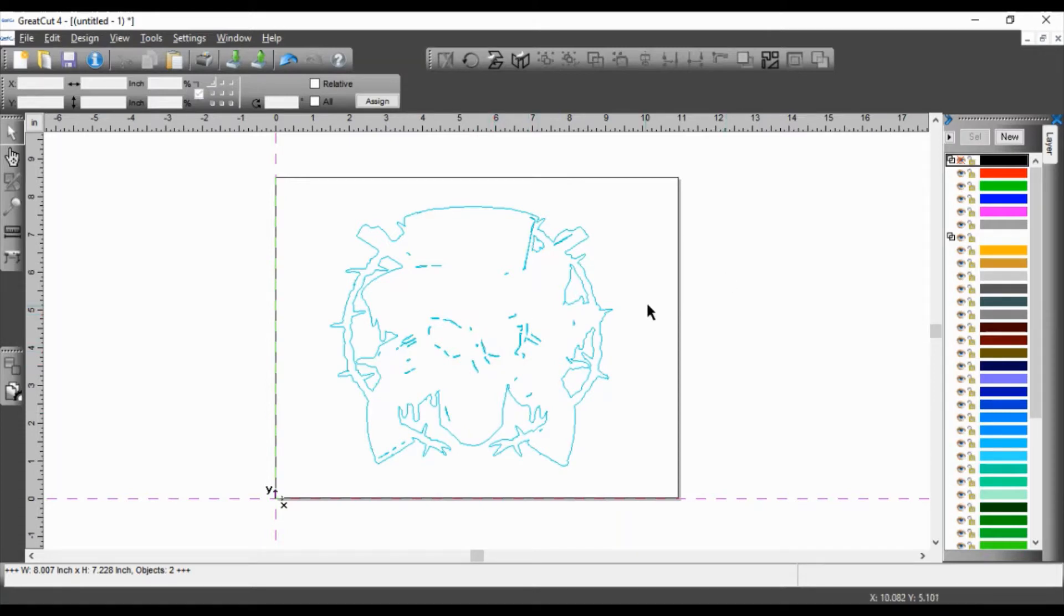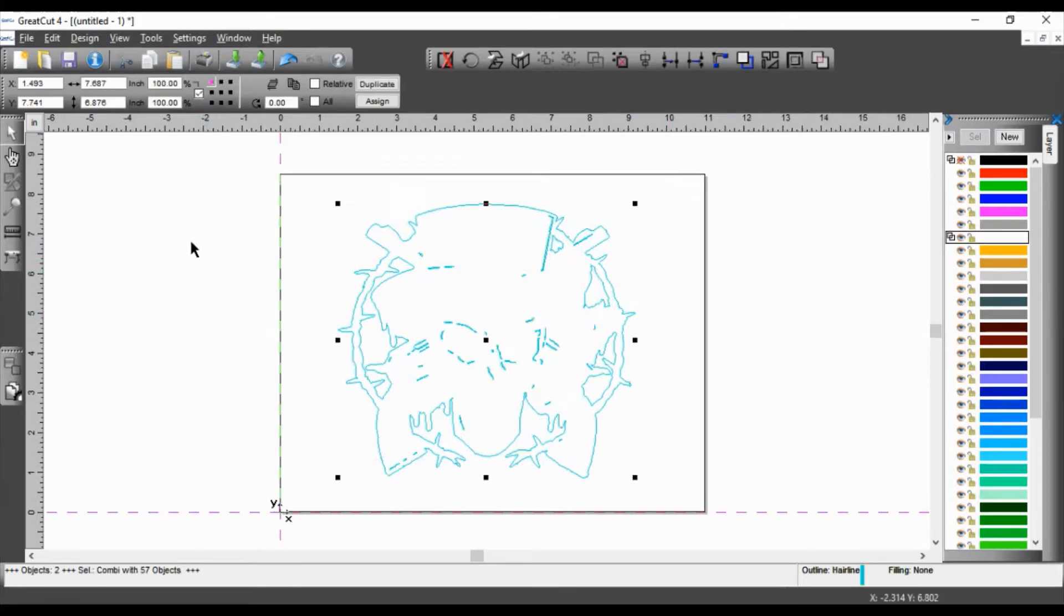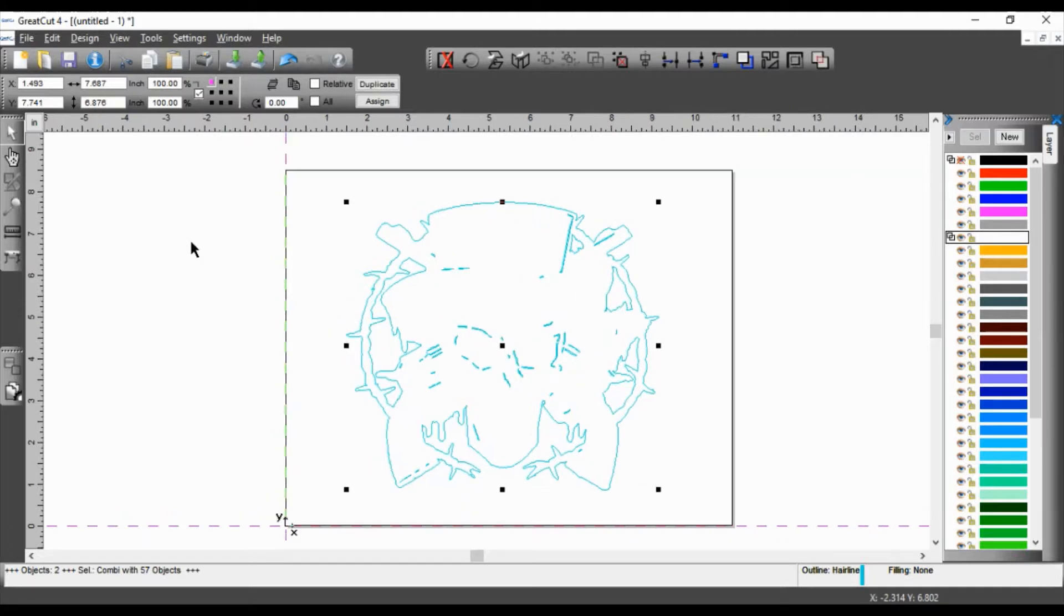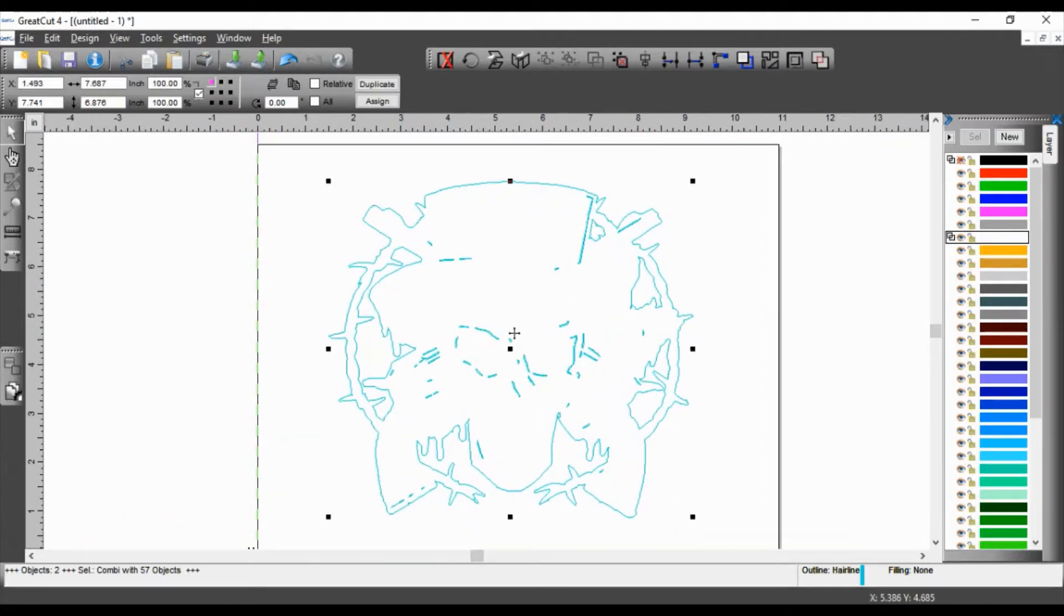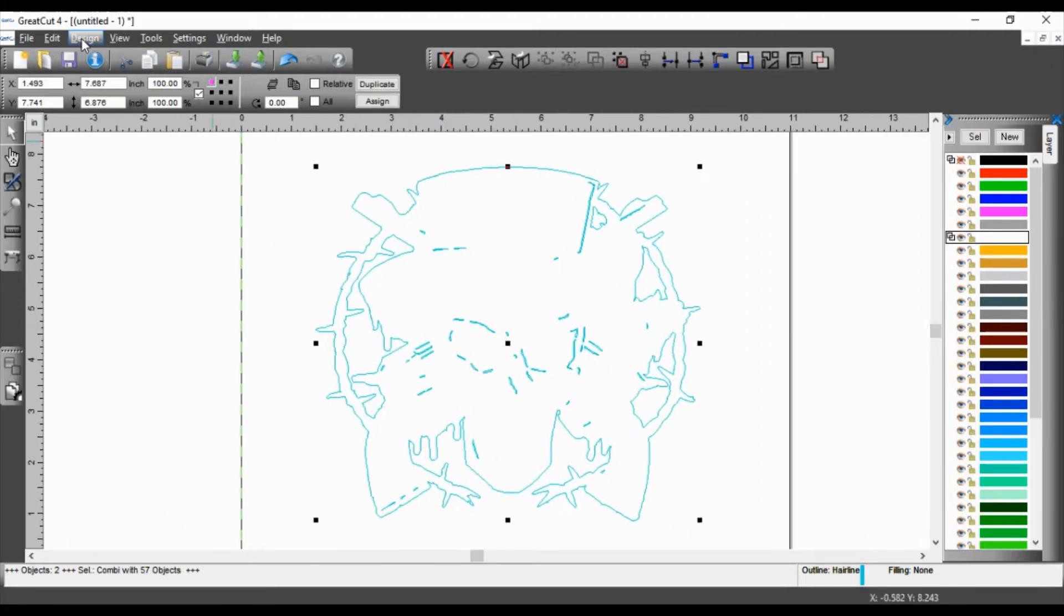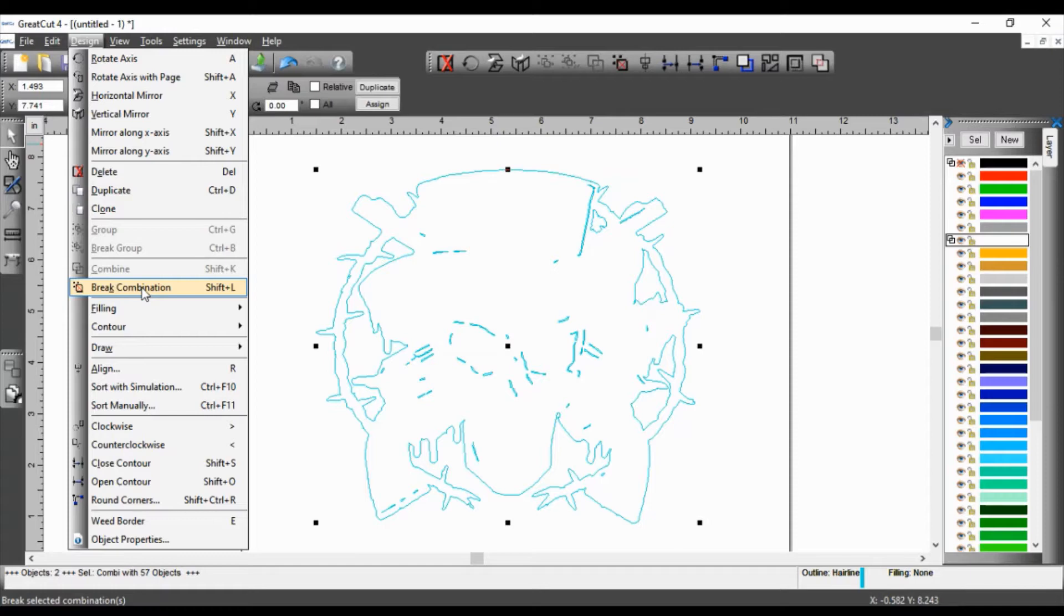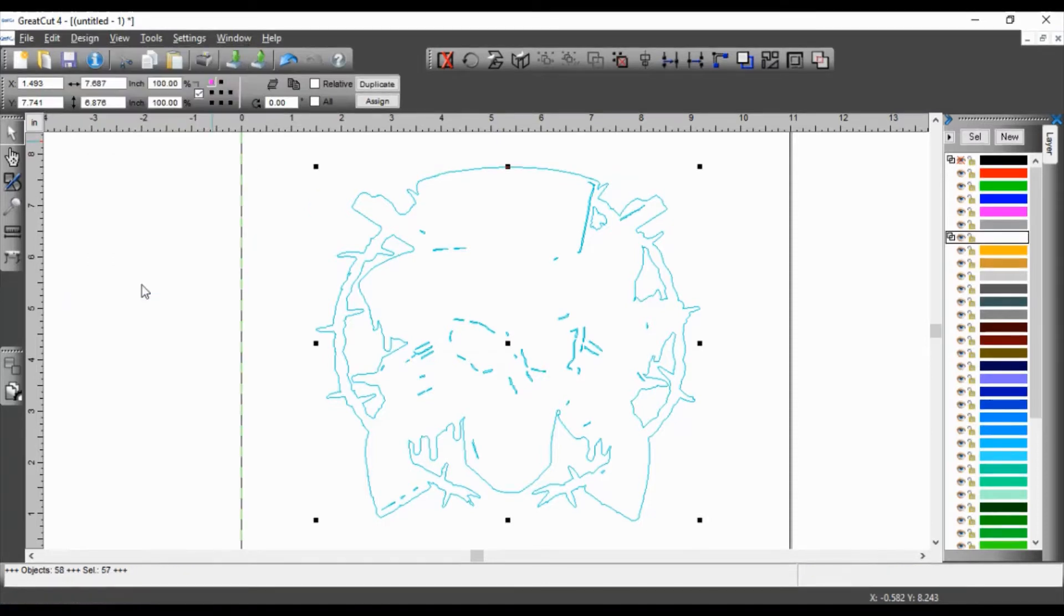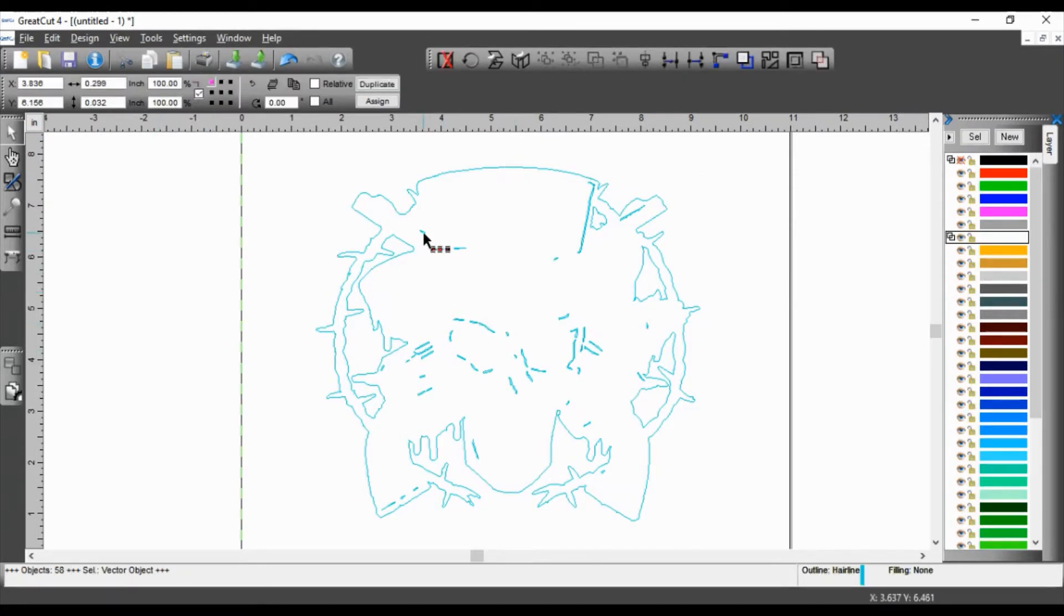So what I'm going to do with my contour layer, I'm going to select it and then I'm going to zoom in a little bit. I'm going to click on design and I'm going to click on break combination, or you can just use the key commands shift L. So I'm going to break combination. And now every cut line is by itself.